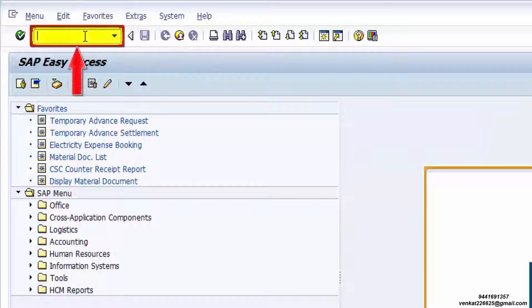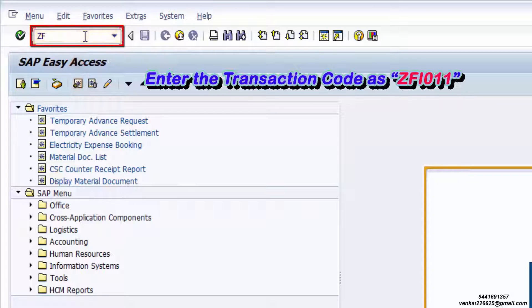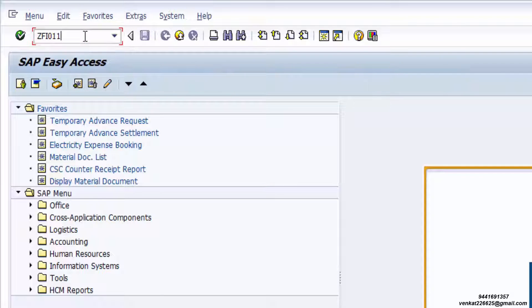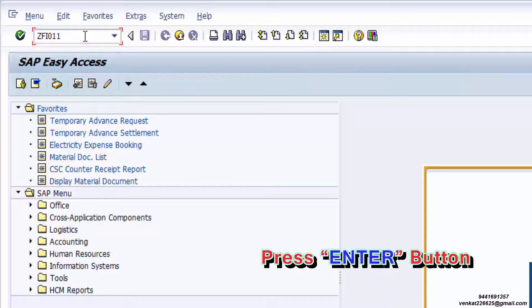Enter the transaction code as ZFI-01 and press the Enter button.